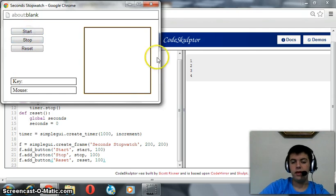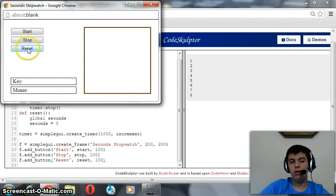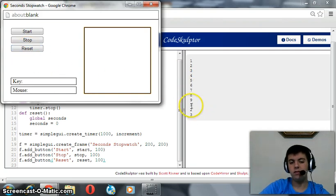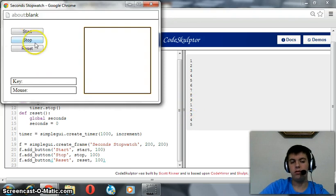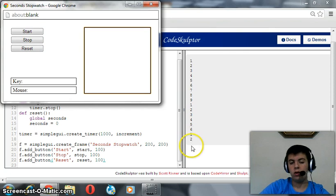If we start again, it will continue, it will resume. But if we reset it, seconds will initialize, then continue. So we can stop, reset, then start to have it one, two, three.